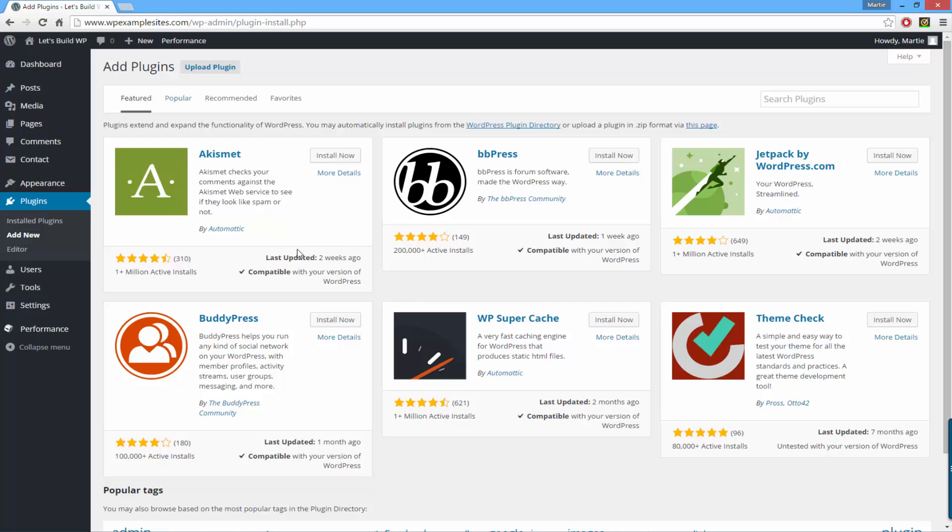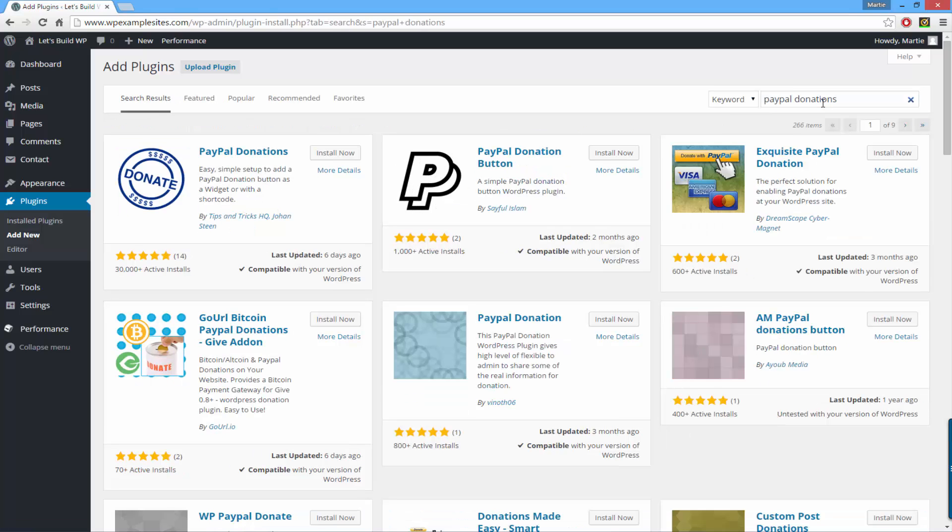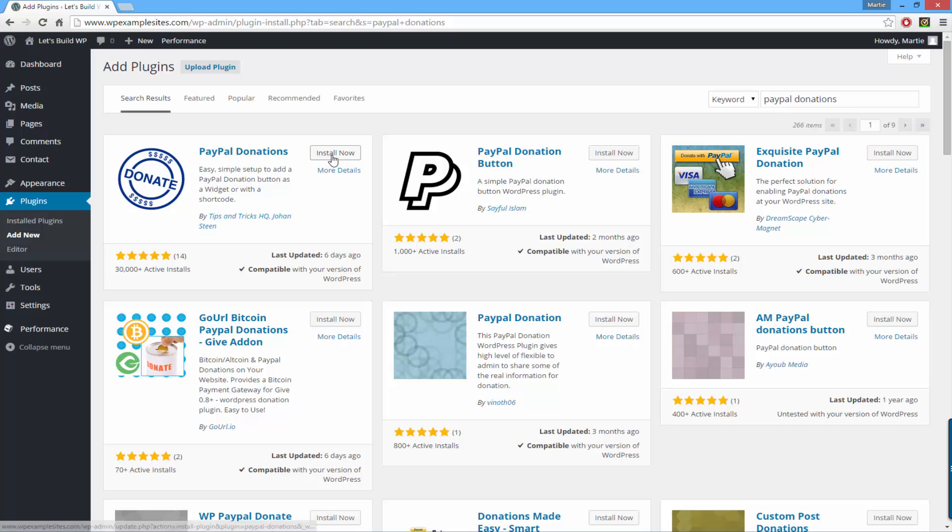PayPal donations, and then hit return on your keyboard to search. It should be the first result by tips and tricks HQ, and once you find it just click install now.